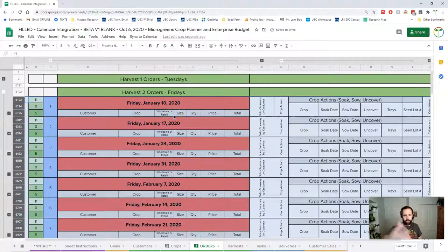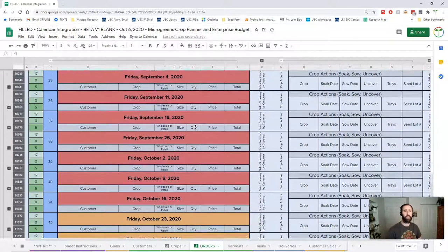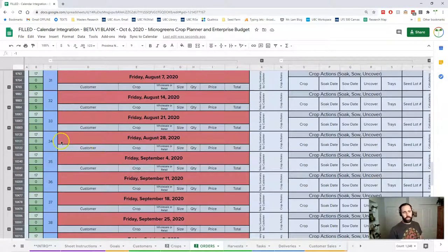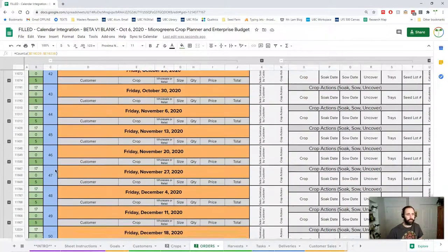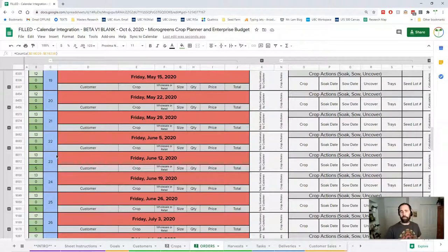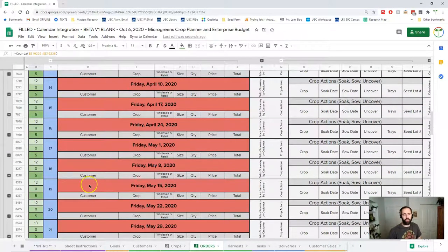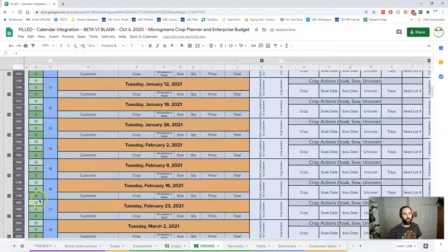We've looked at Tuesdays, but I have two harvests a week. Looking at Fridays — some dates are red because they've passed, and further down we're into real time where cells show their normal color. There are already orders in here: 17 regular orders and 5 farmers market orders, which is pretty consistent throughout. Earlier in the season sales are typically lower and then ramp up, which is how this model is set up. Corresponding week numbers make it easy to navigate.